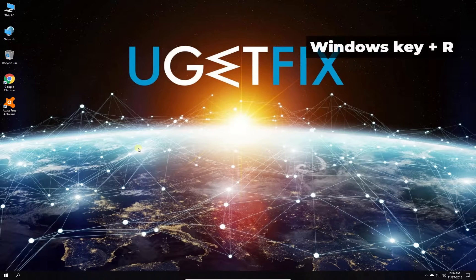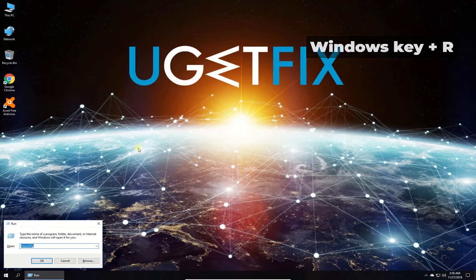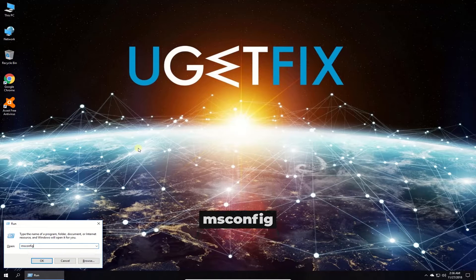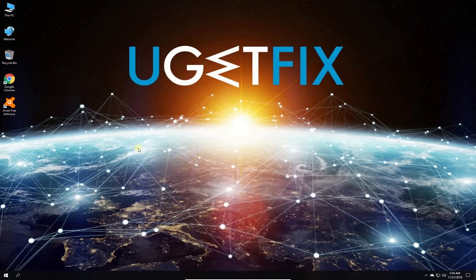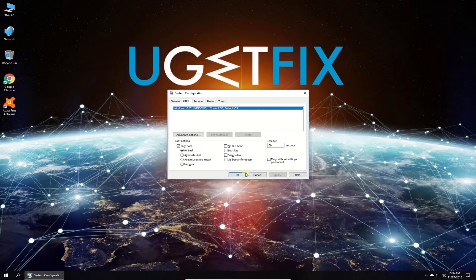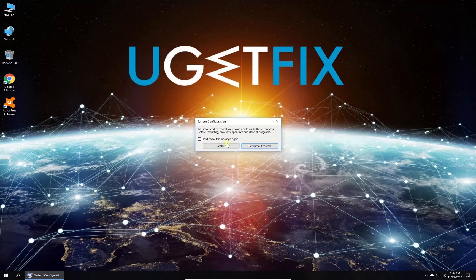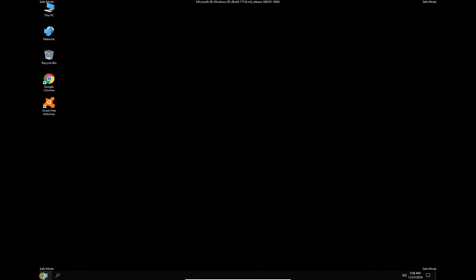Press the Windows key with the letter R simultaneously. Type in the given command and press Enter. In the newly opened window, navigate to the Boot tab, check the box beside the Safe Boot option, click Apply, then OK, and confirm by clicking the Restart button.